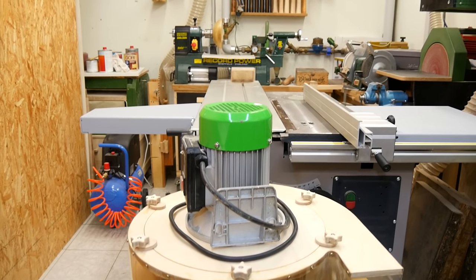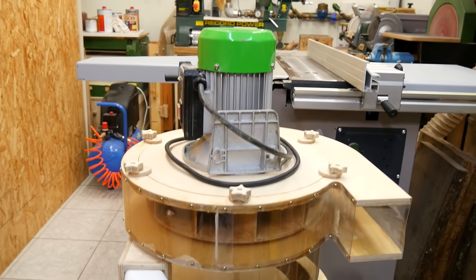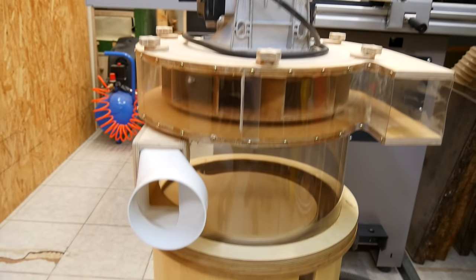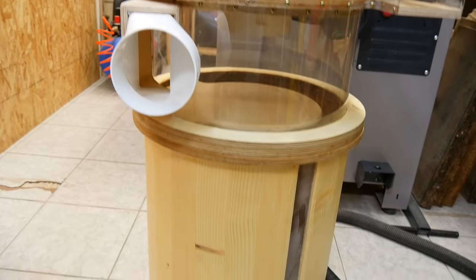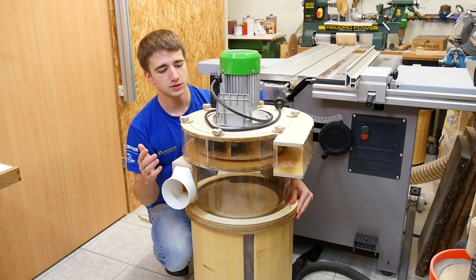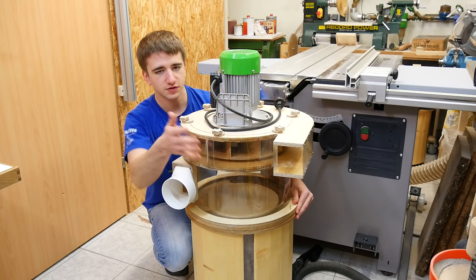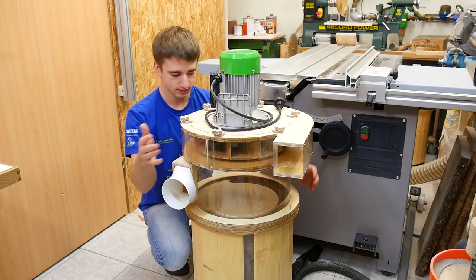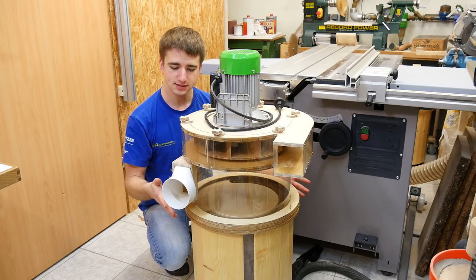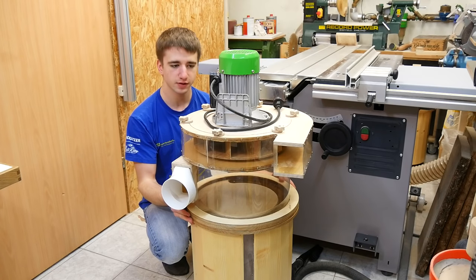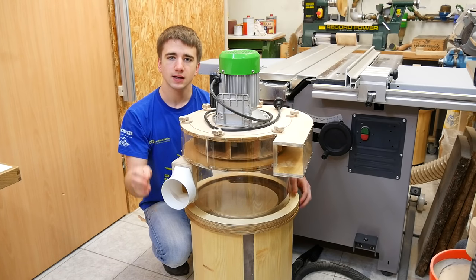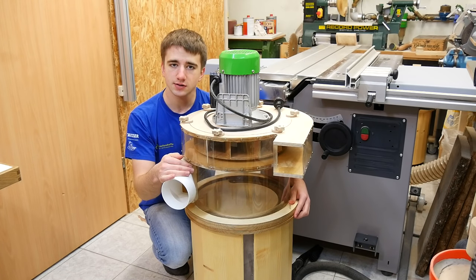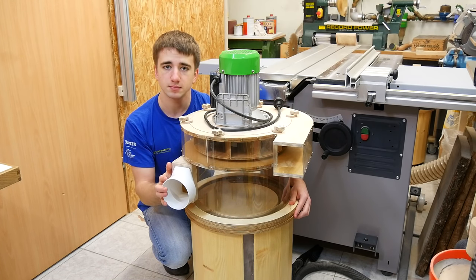So far the small dust collector consists of the blower, the cyclone separator, and the wooden bucket. The components still missing are the filter chamber and the mobile base so you can move this whole thing around. In this video I will show you how to make them.